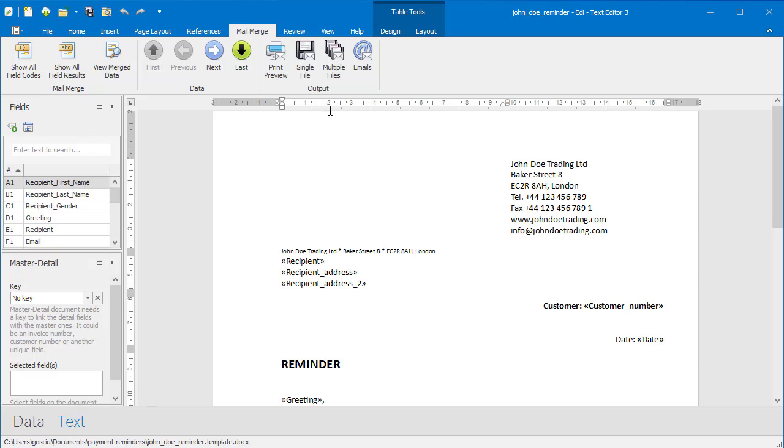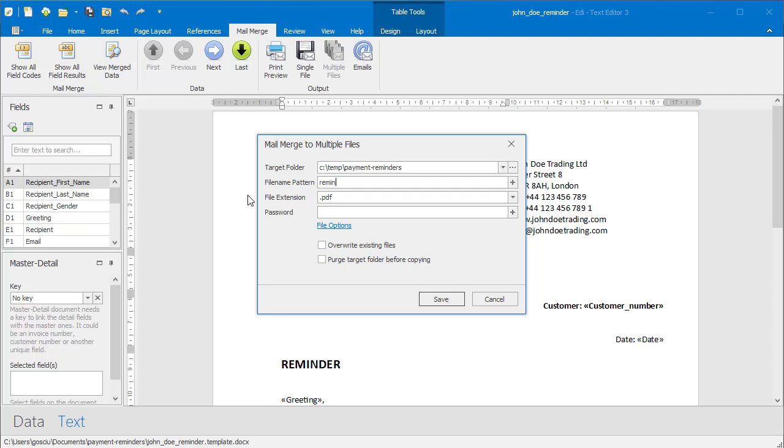Click the output into multiple files. Define name pattern for the PDF files. Use mail merge fields.